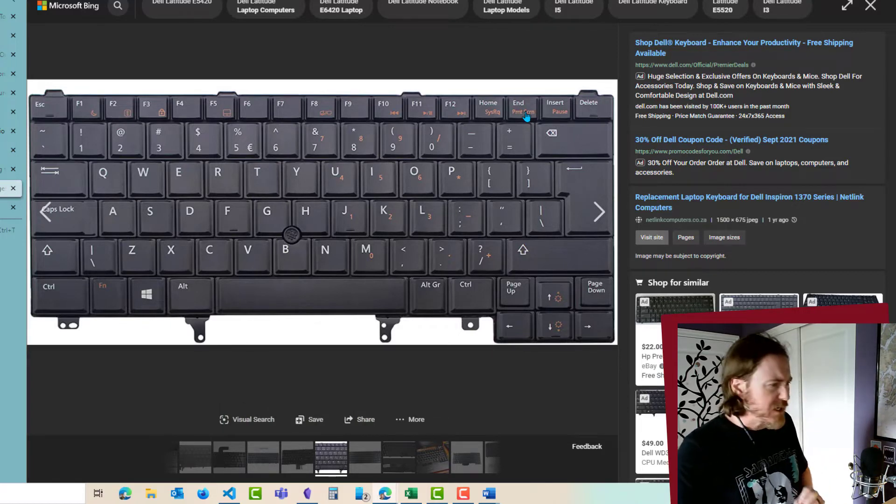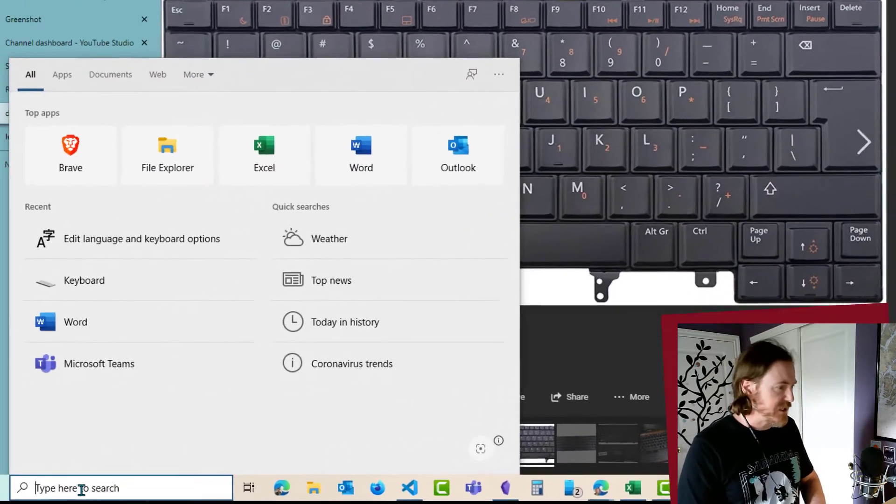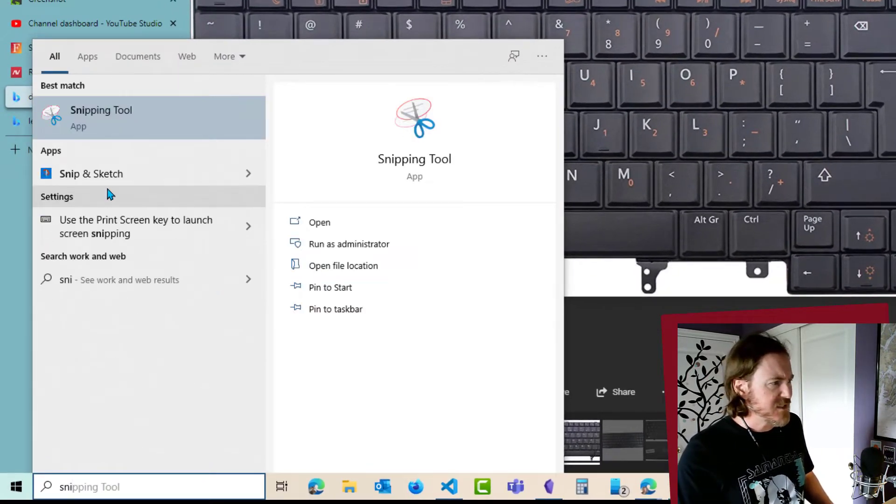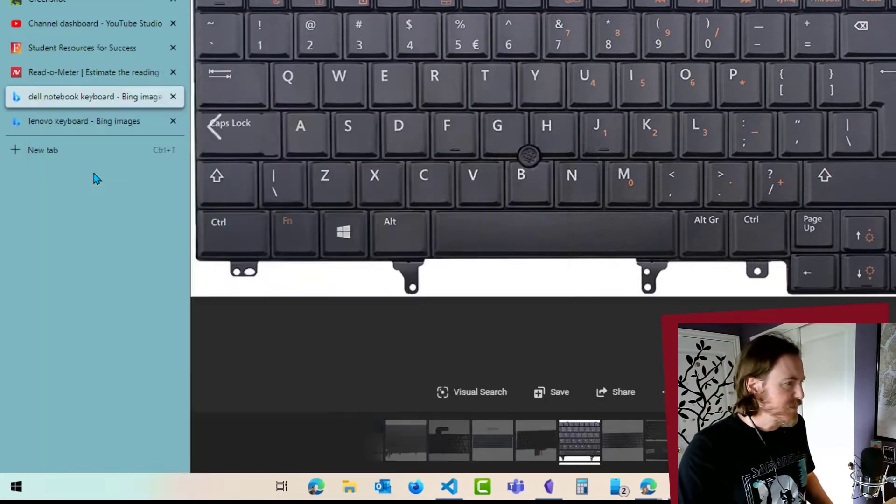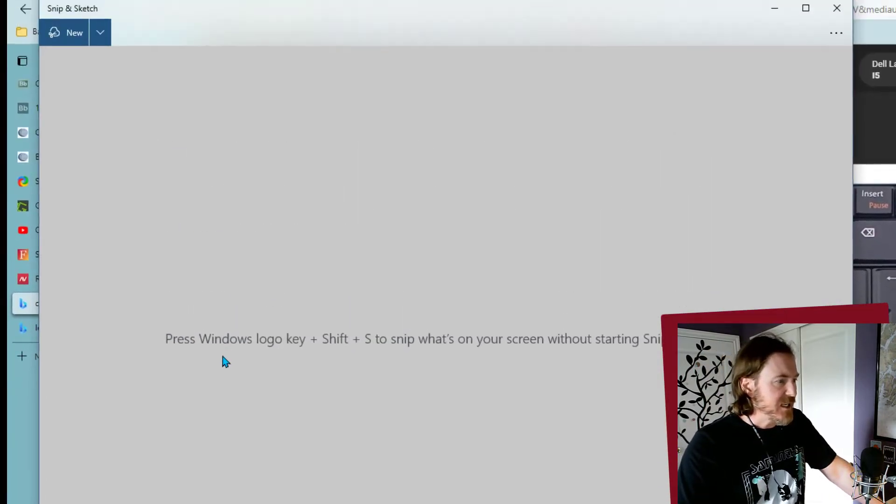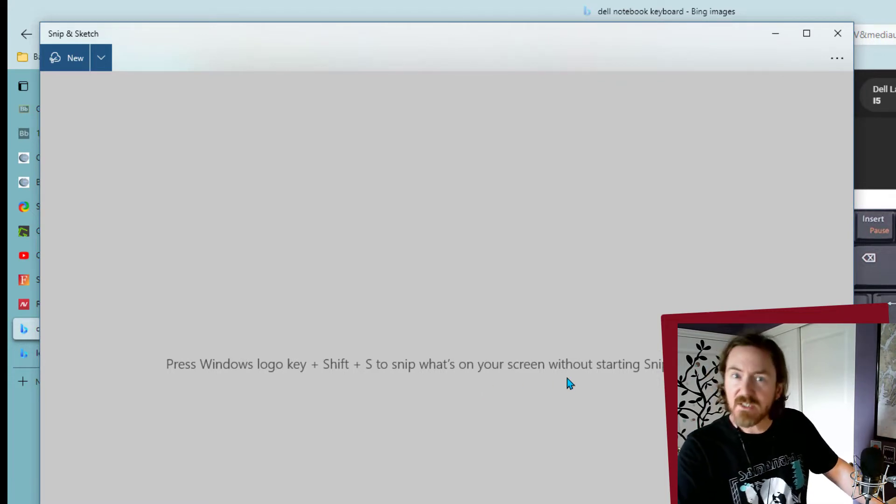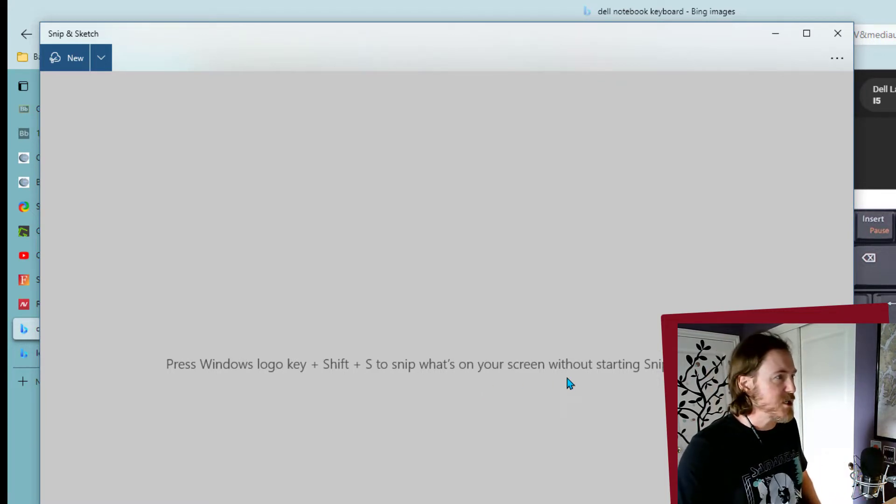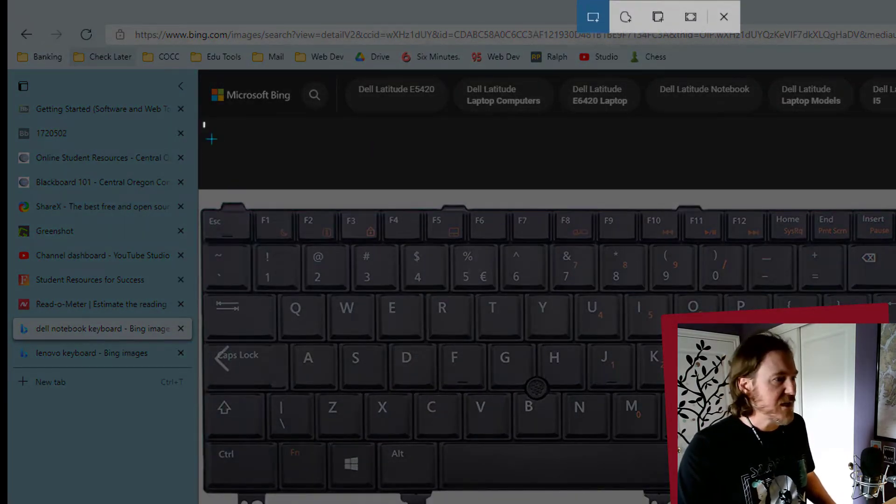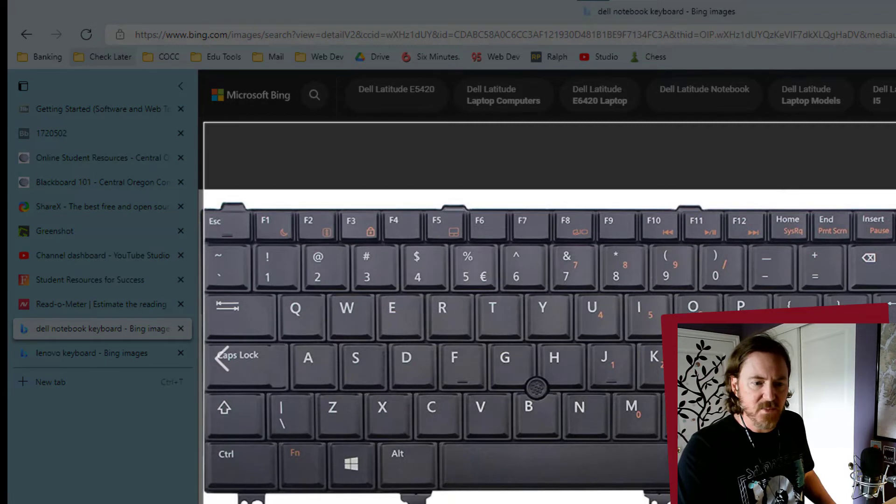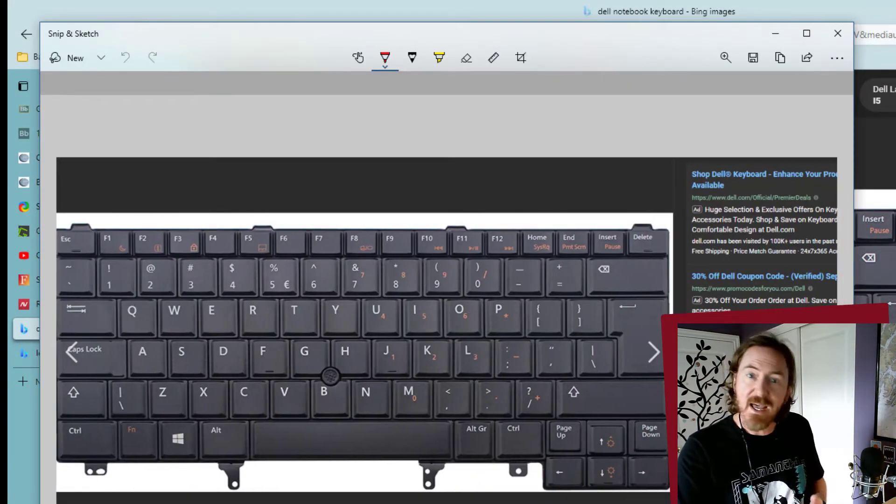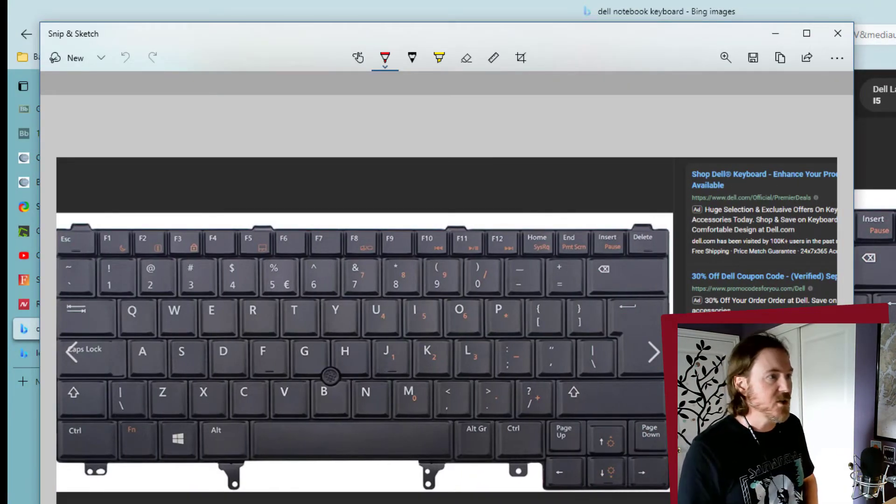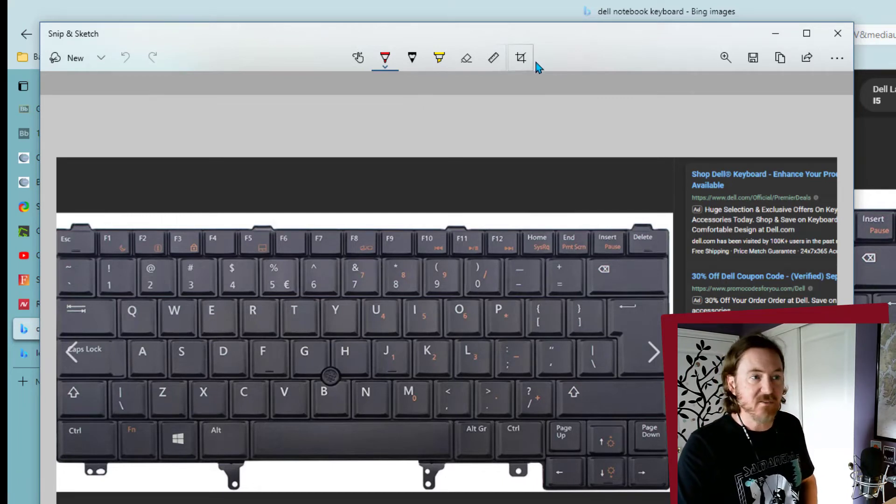For Windows users, there's this tool called Snip and Sketch. Press the Windows logo key, Shift, and S to snip what's on your screen. There's a weird keyboard combination to get that, but basically when you do that you get a little crosshair and you can click and drag on something on the screen. That will automatically insert that capture into an editor where you can highlight, crop, and do some stuff with it.